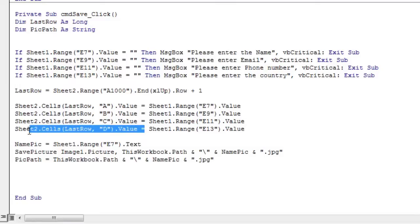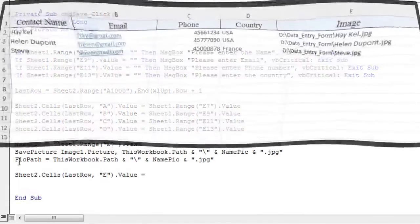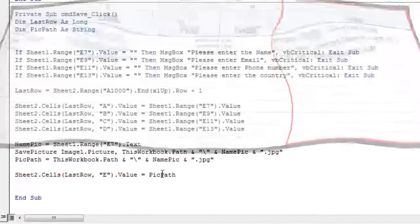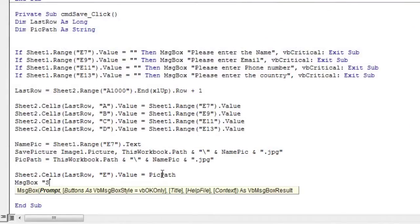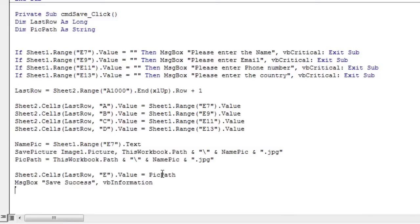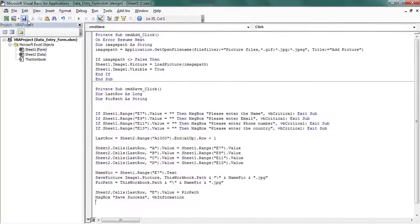Finally, save the path to the image in sheet2. More precisely in the cell whose row number is last row, and the name of its column is E. Once the registration is complete, display the message Save Success. Save and test code.